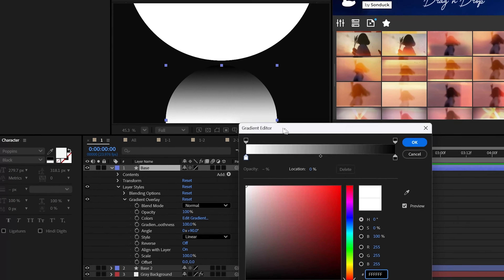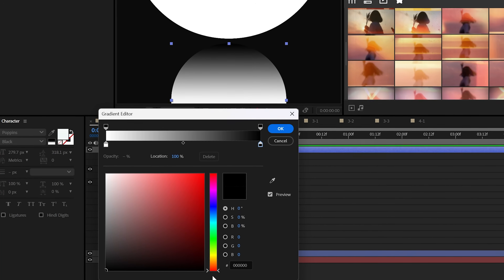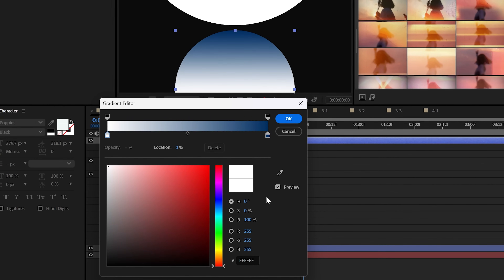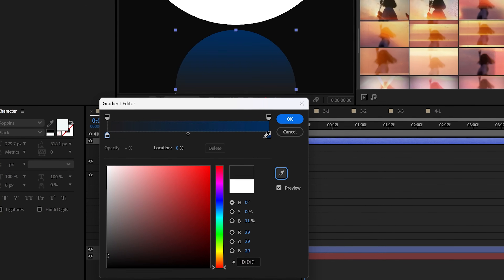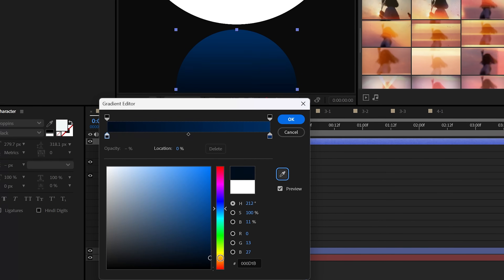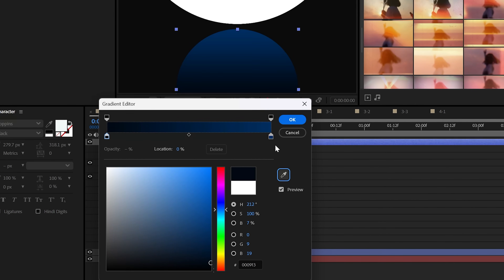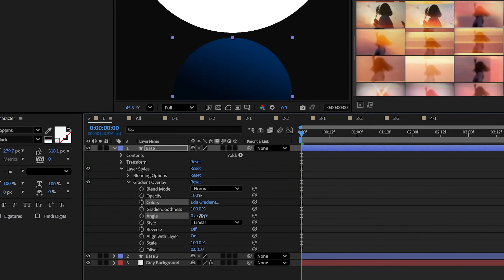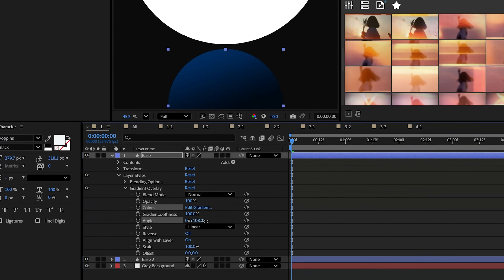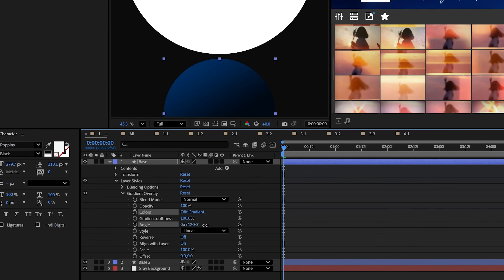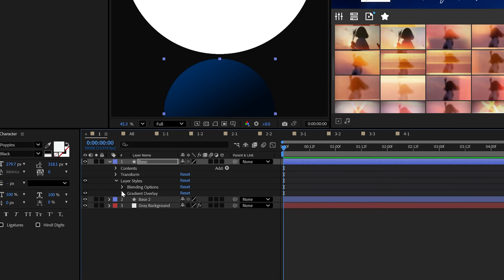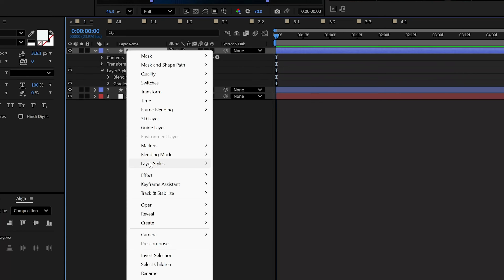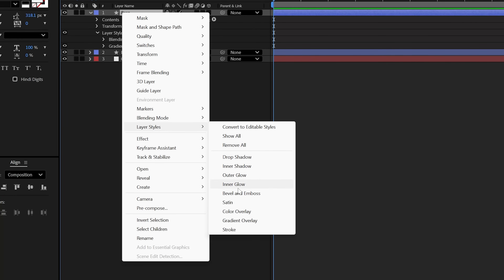This will allow you to edit the gradient and choose a dark, deep color, and then even a darker color for that second color stop. Then position the brighter color to the side of your graphic or wherever you like. Back to Layer Styles, add bevel and emboss.